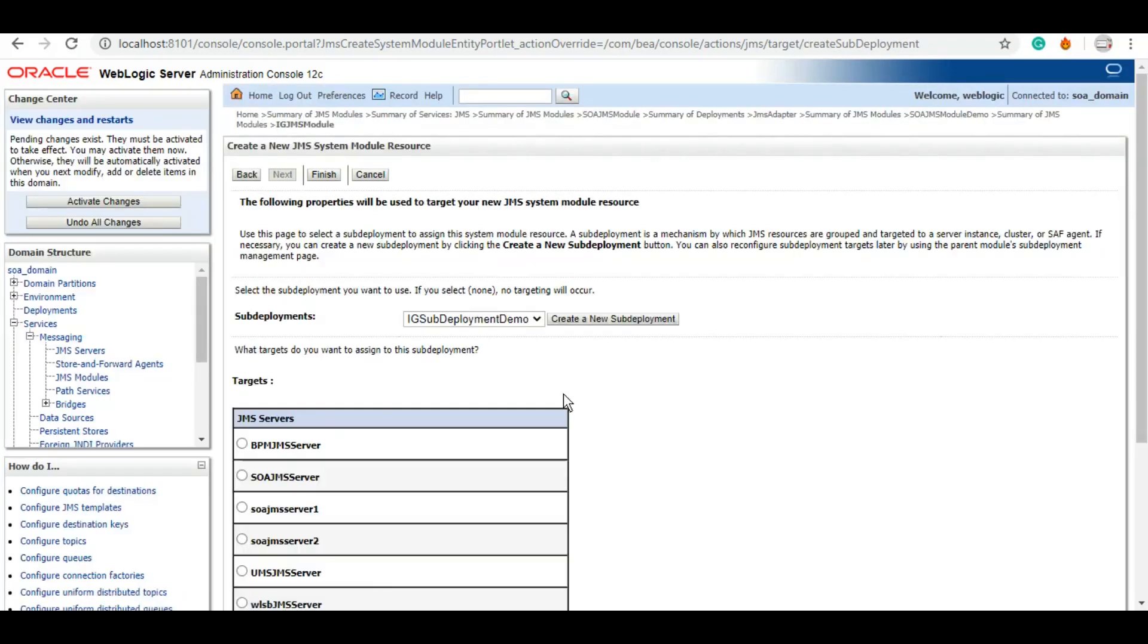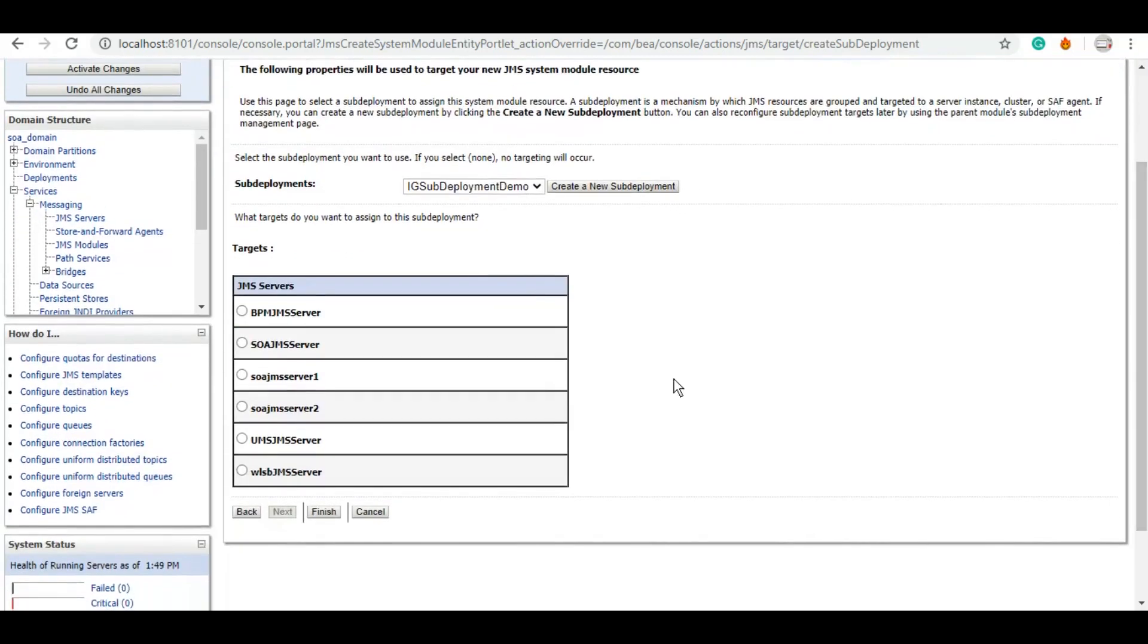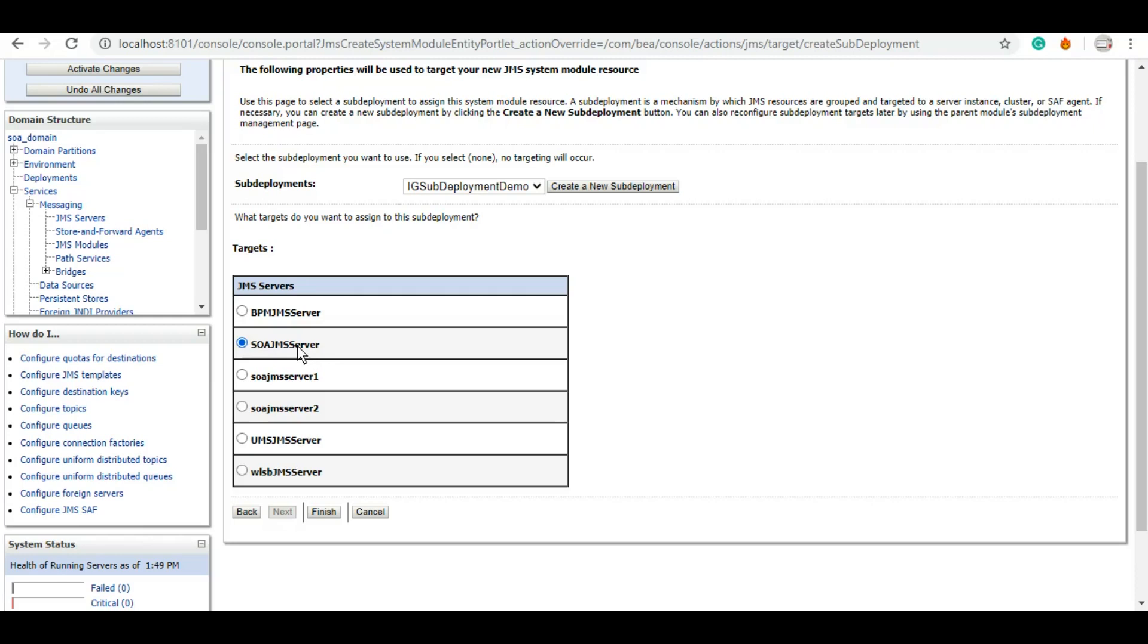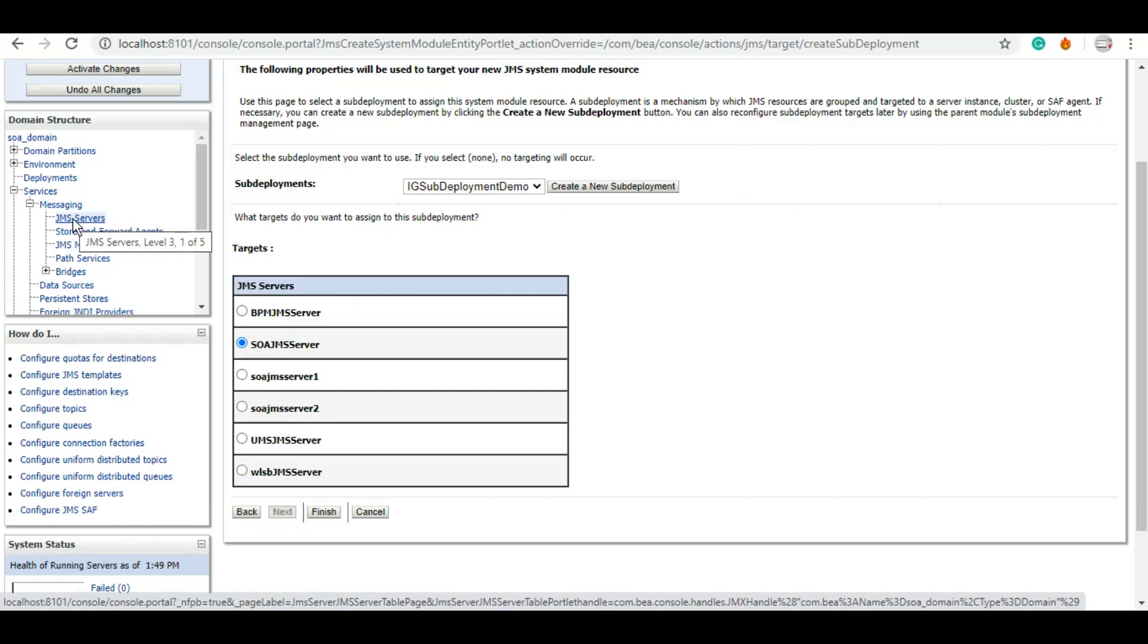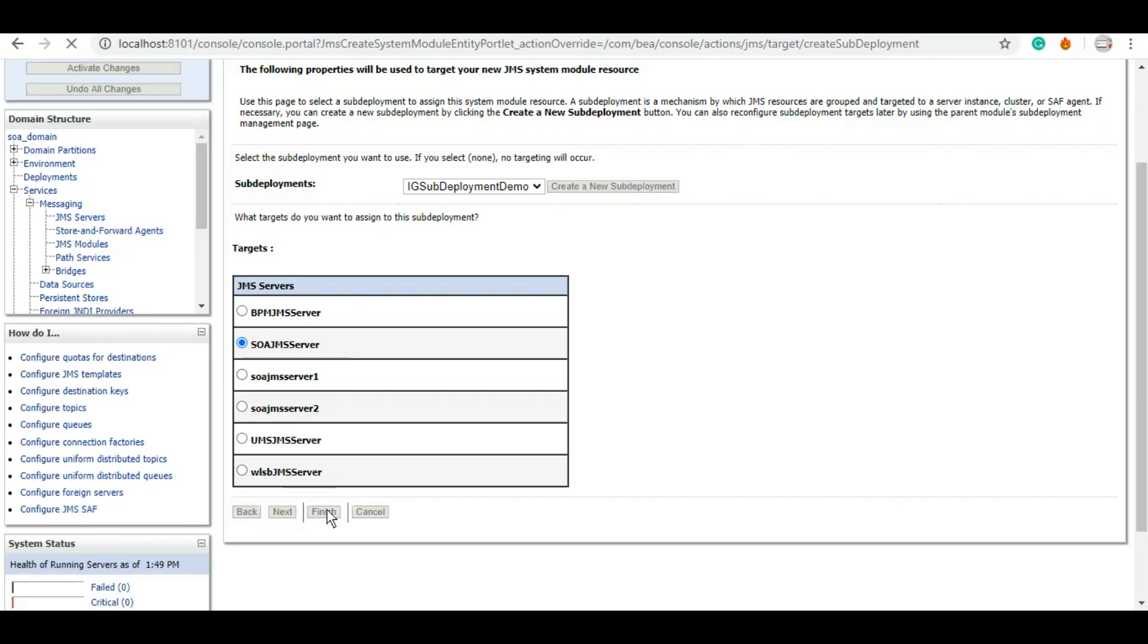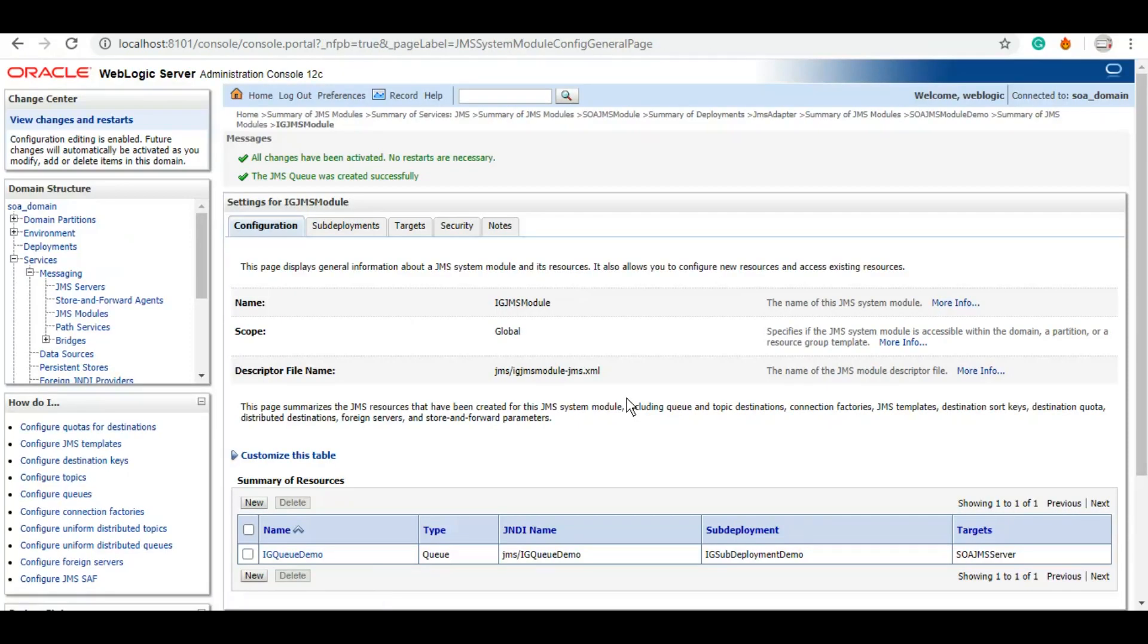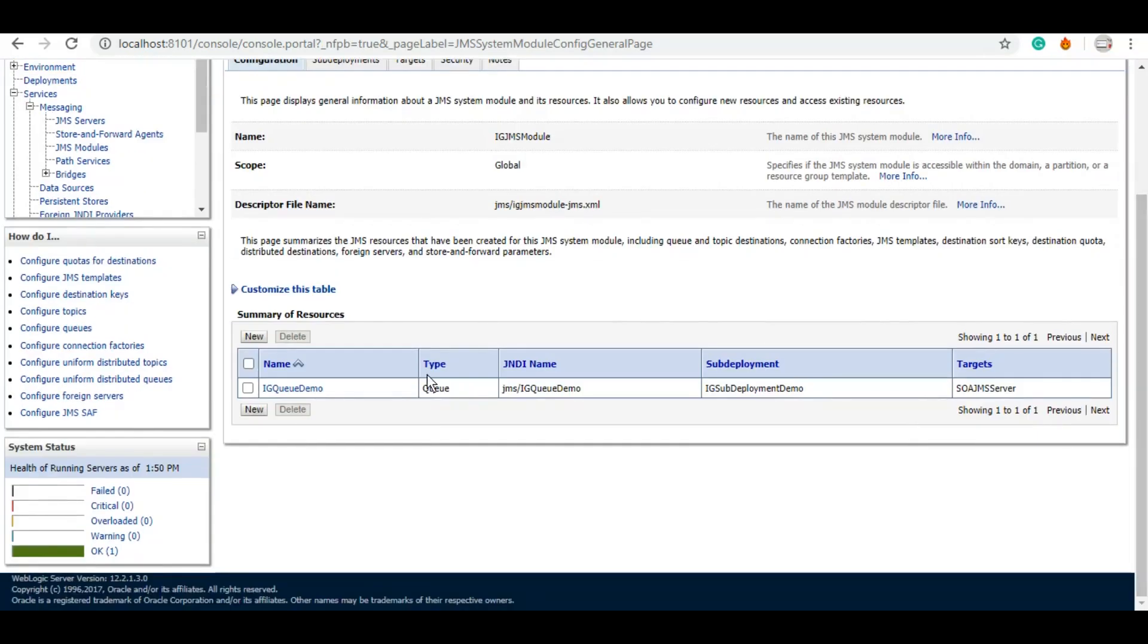Here you will need to select the targets. So for us, let's take this SOA JMS server. So either you can use this by default server which is there, or you can also create SOA JMS server by clicking on new and then finish. However, it's recommended that you use what is already there.